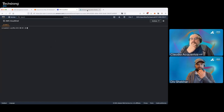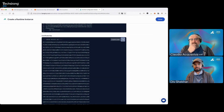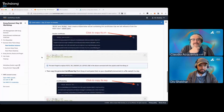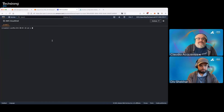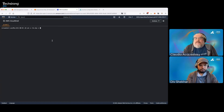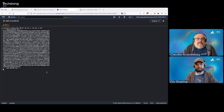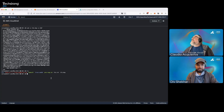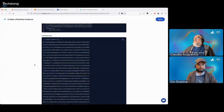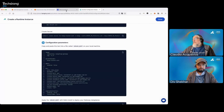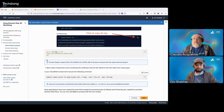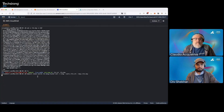Let's do the same thing for the certificate key file. Copy this key code, go to your Cloud Shell, and do cat tls.key. Paste the key that you copied from Connect, then write end of file again. Do ls again to check that the key has also been created. Now we can copy this command to create the secret — paste it into your Cloud Shell environment. It says that the secret 'kong-cluster-cert' has been created.